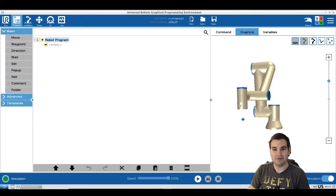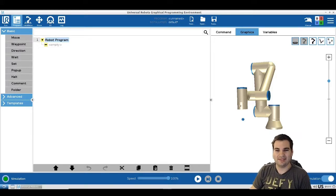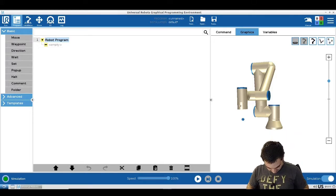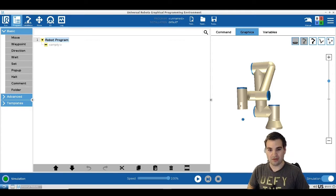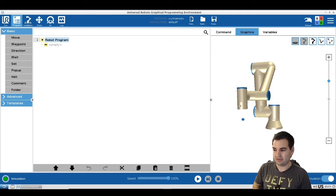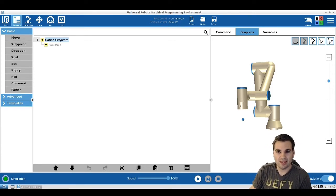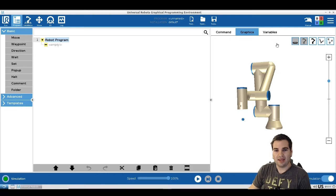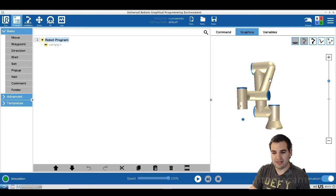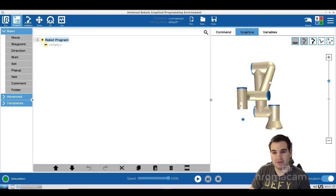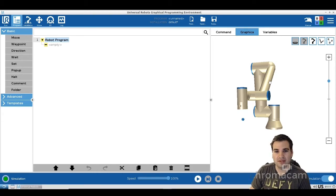Hello guys and welcome back to lesson number five. I finally was able to fix my microphone, so I hope you guys can hear me better now. Today, like I promised, we're going to talk about connecting a gripper to our robot.